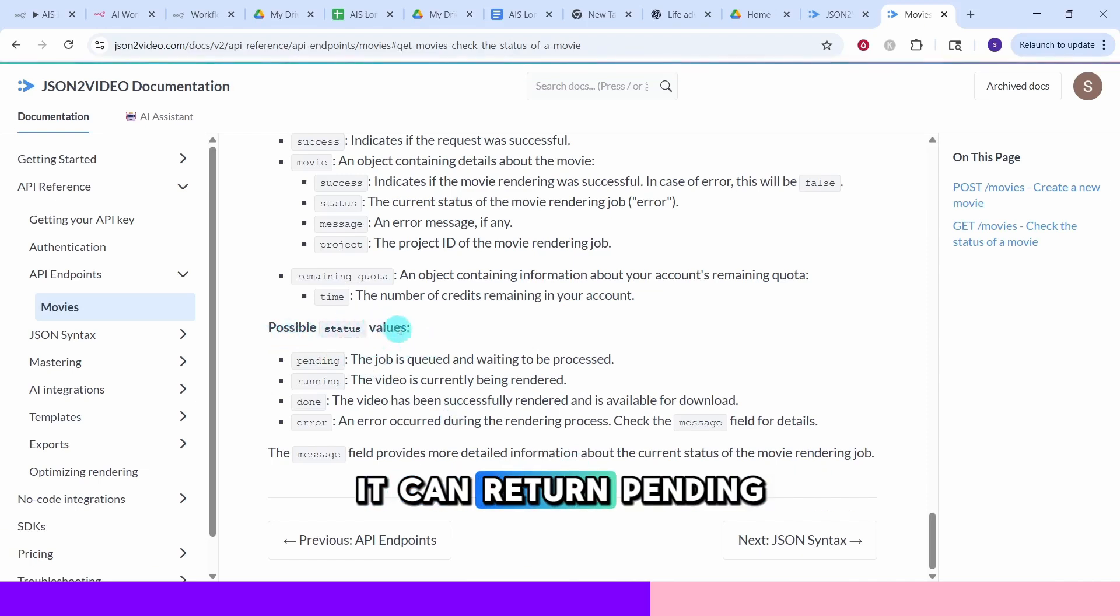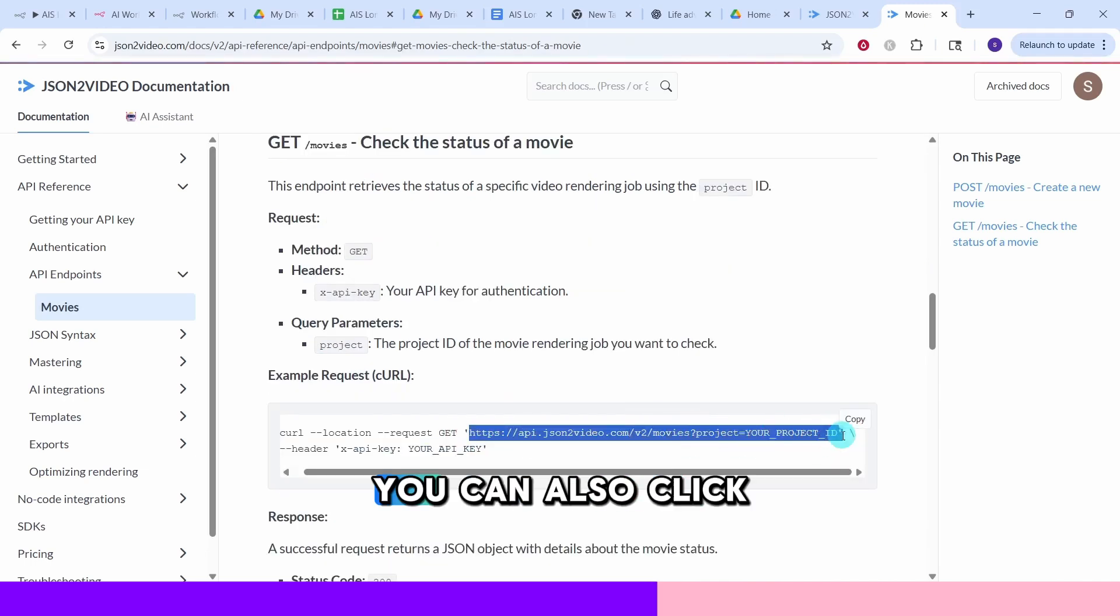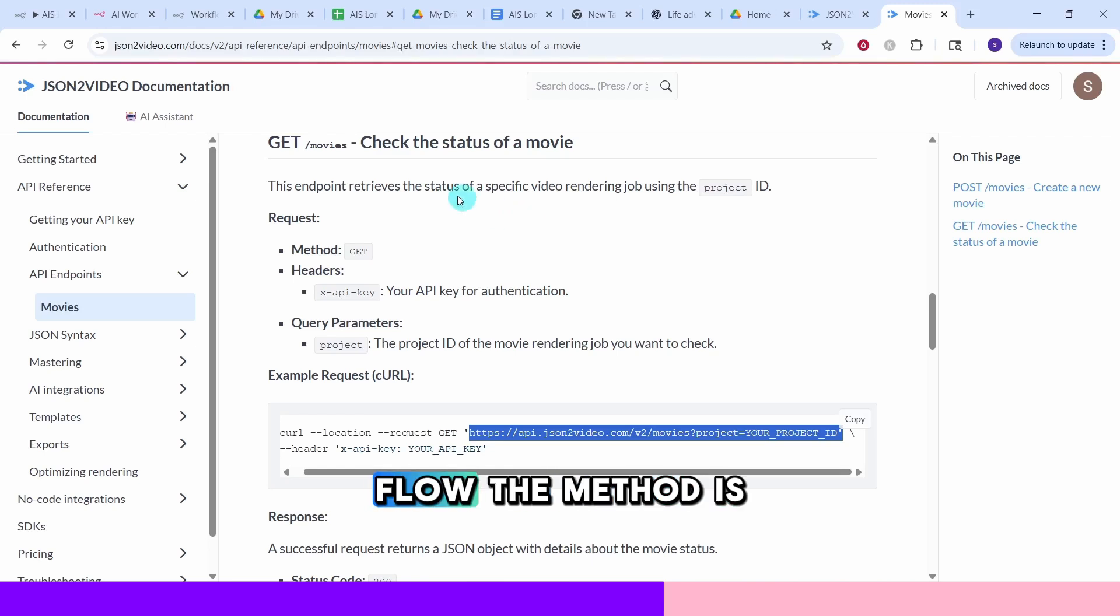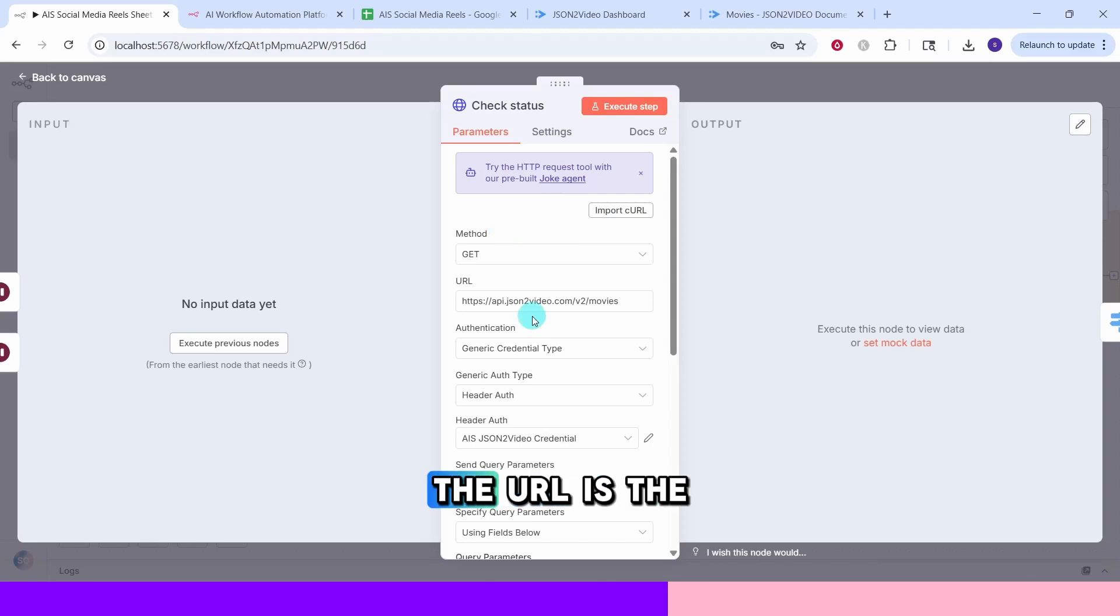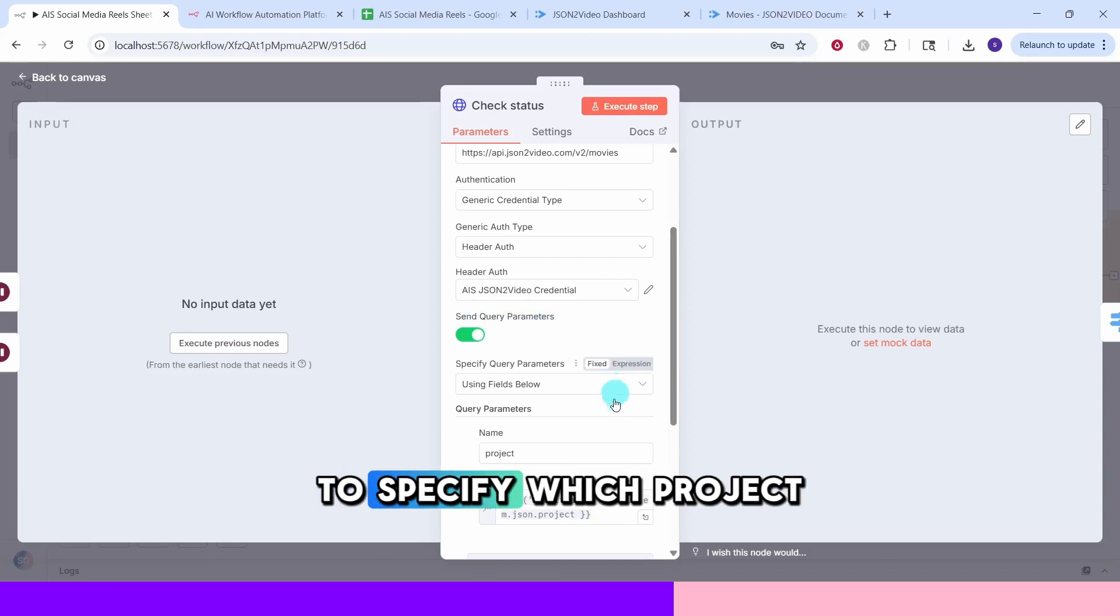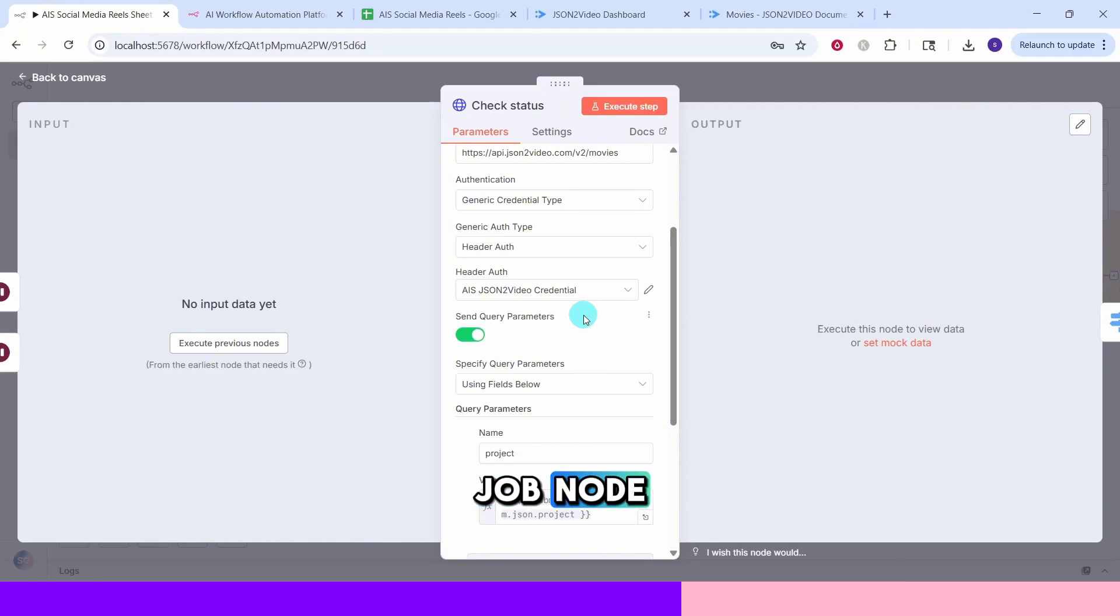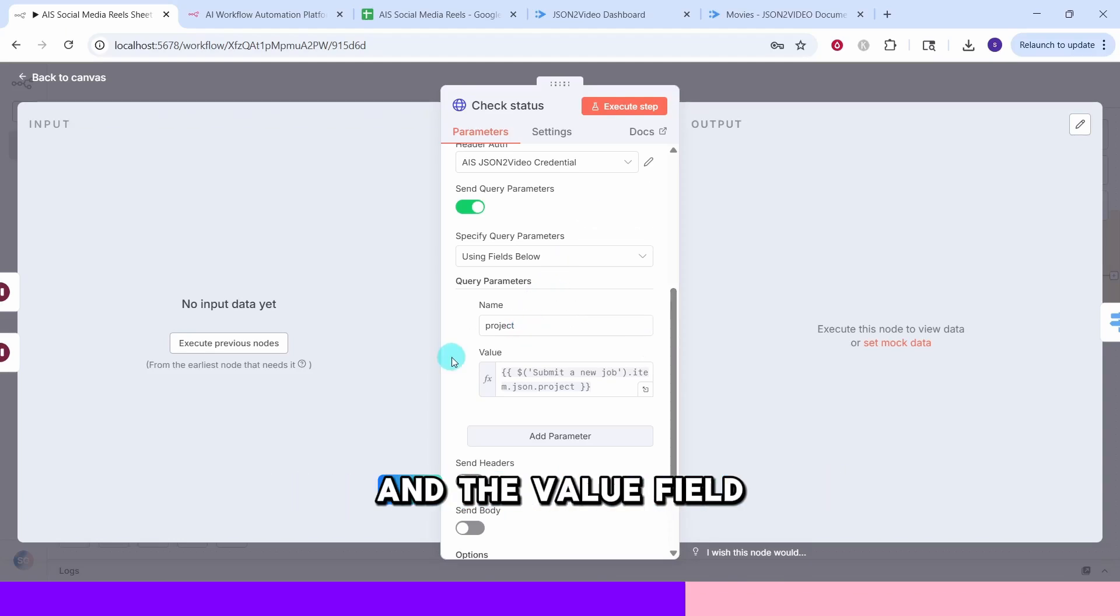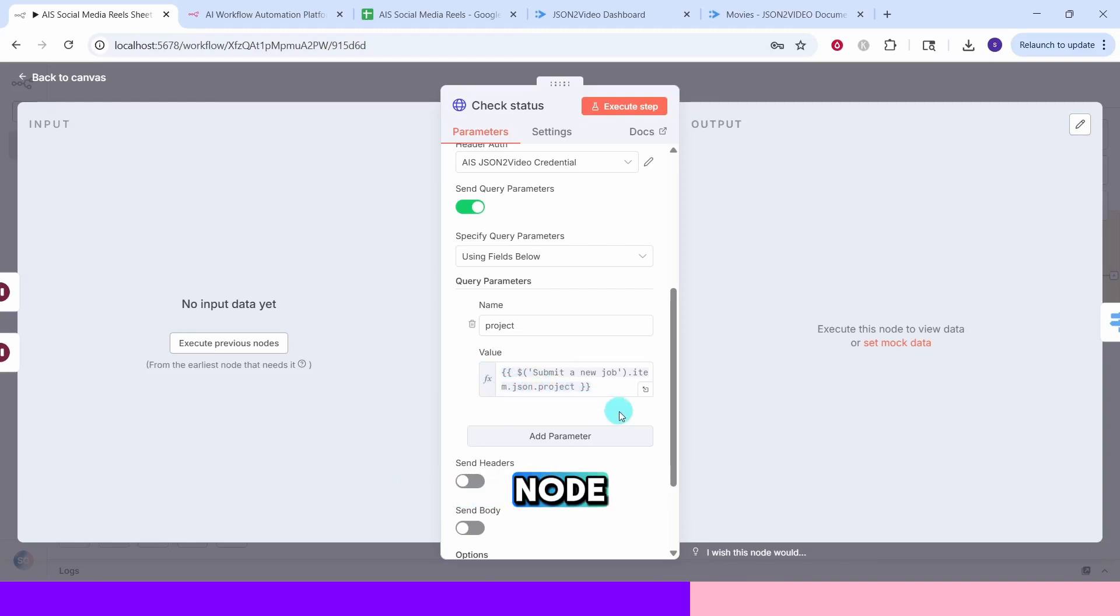Here we can see the possible status values. It can return pending, running, done or error. And this is the endpoint URL that we need to use. You can also click on this copy to copy this and paste it into the HTTP node in NA10 workflow. The method is set to get since we are retrieving information. The URL is the same base endpoint but we will be using query parameters to specify which project to check. This node uses the same HTTP header authentication as the submit job node.